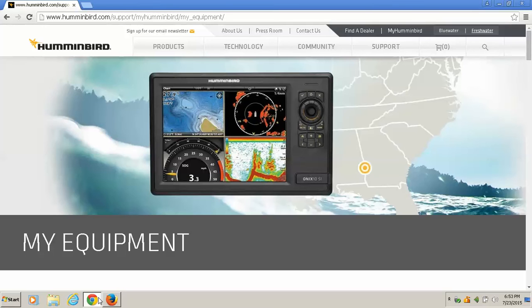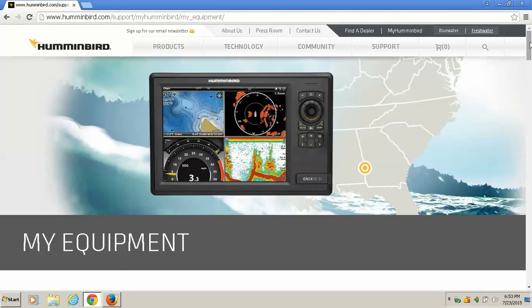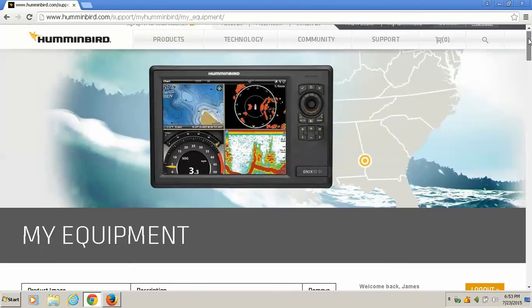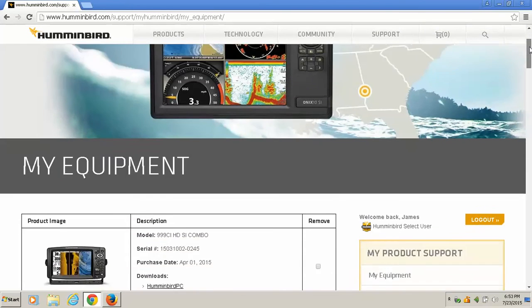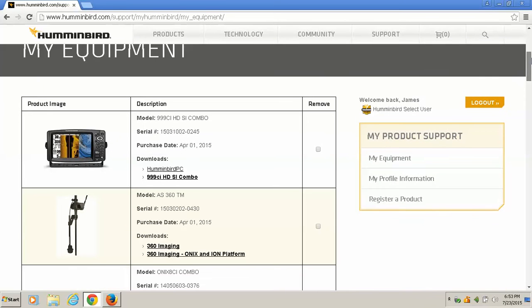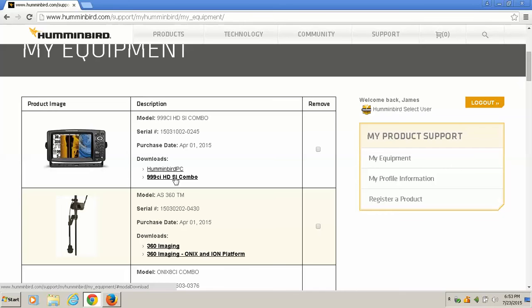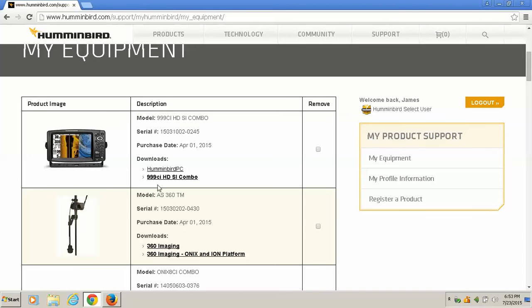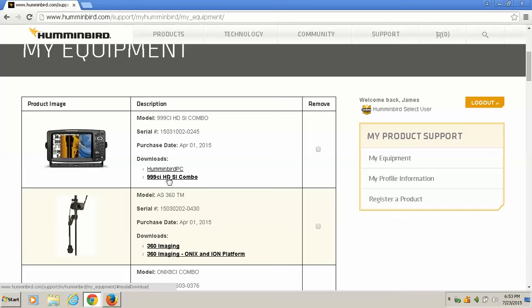I already have them logged in to my Humminbird. Now this is where you registered your equipment when you bought it. I come down to my equipment, and today I need to update my 999 HDSI combo. So when you find your equipment where it says downloads, you have two choices. You have Humminbird PC, which is a computer program to manage your waypoints, and then your update. So let's click on our update.